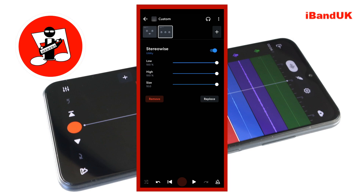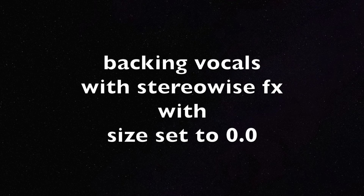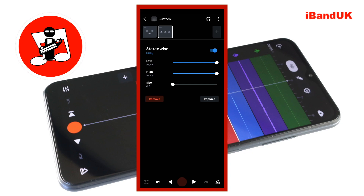Setting the size to zero effectively turns off the stereo effects. The high and low sliders set how much of the higher frequencies or how much of the lower frequencies are added to the stereo mix.